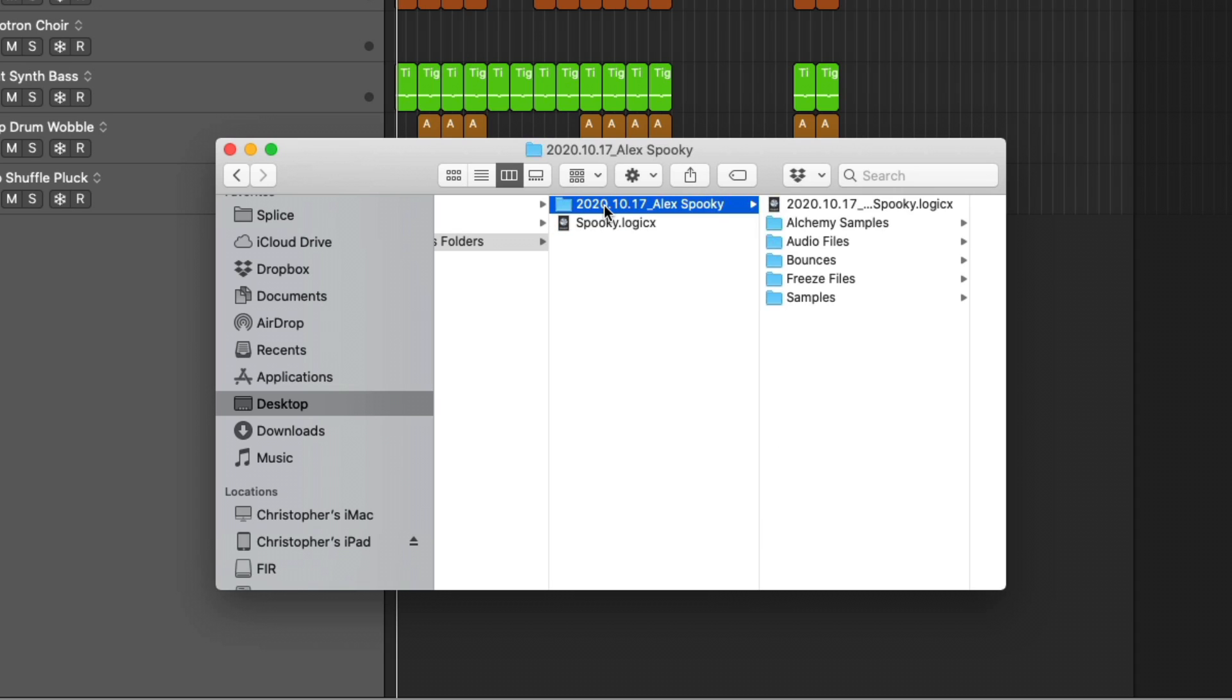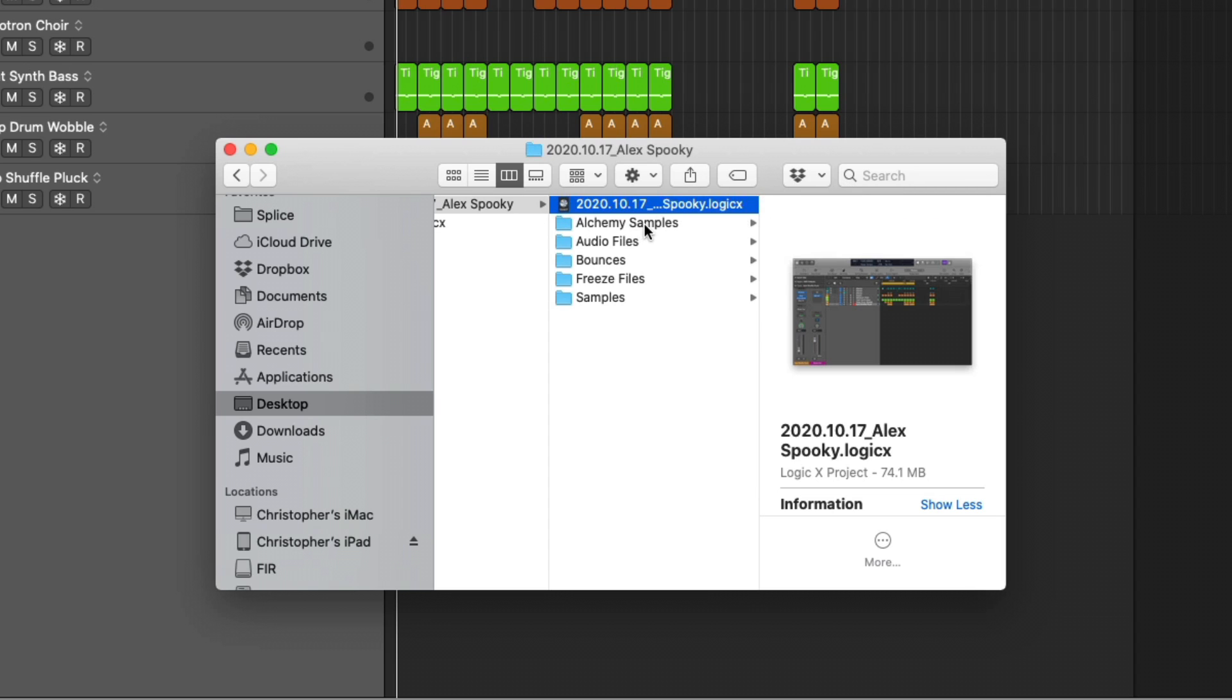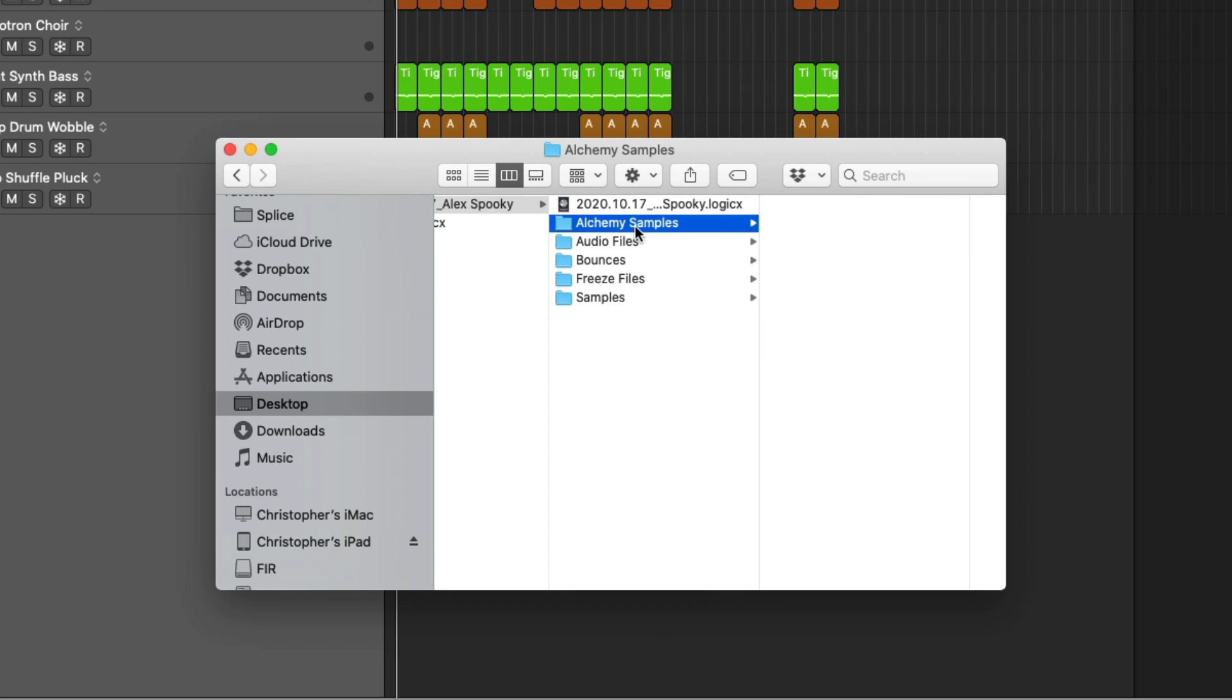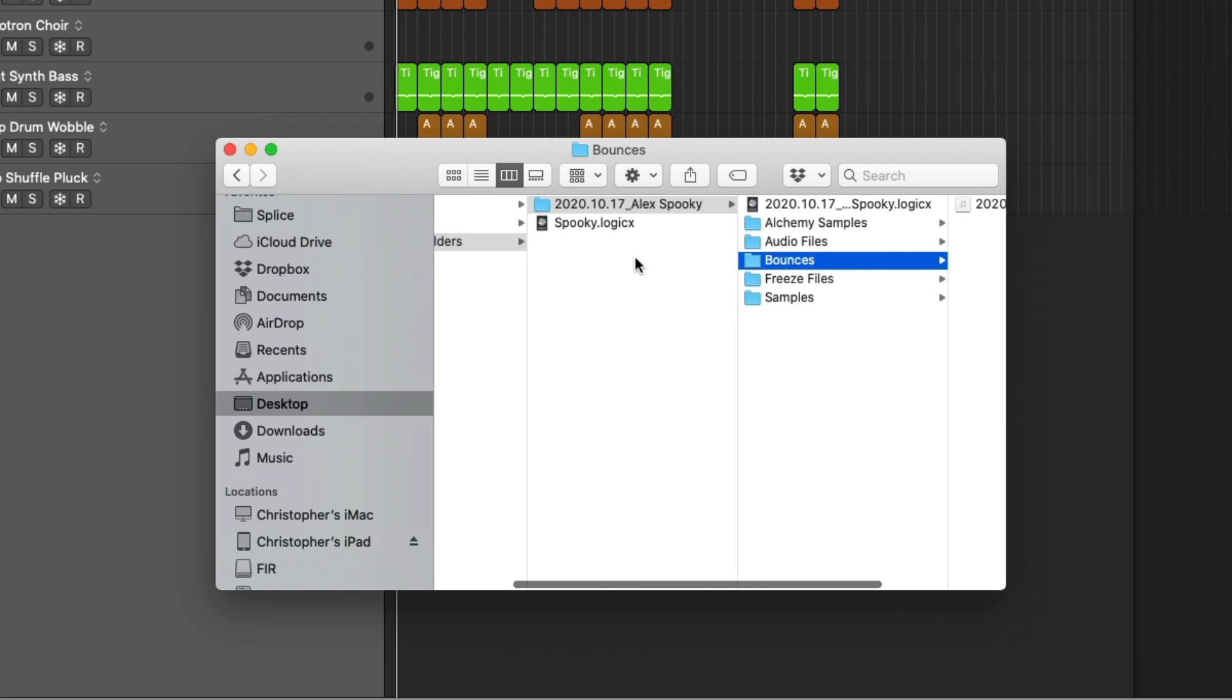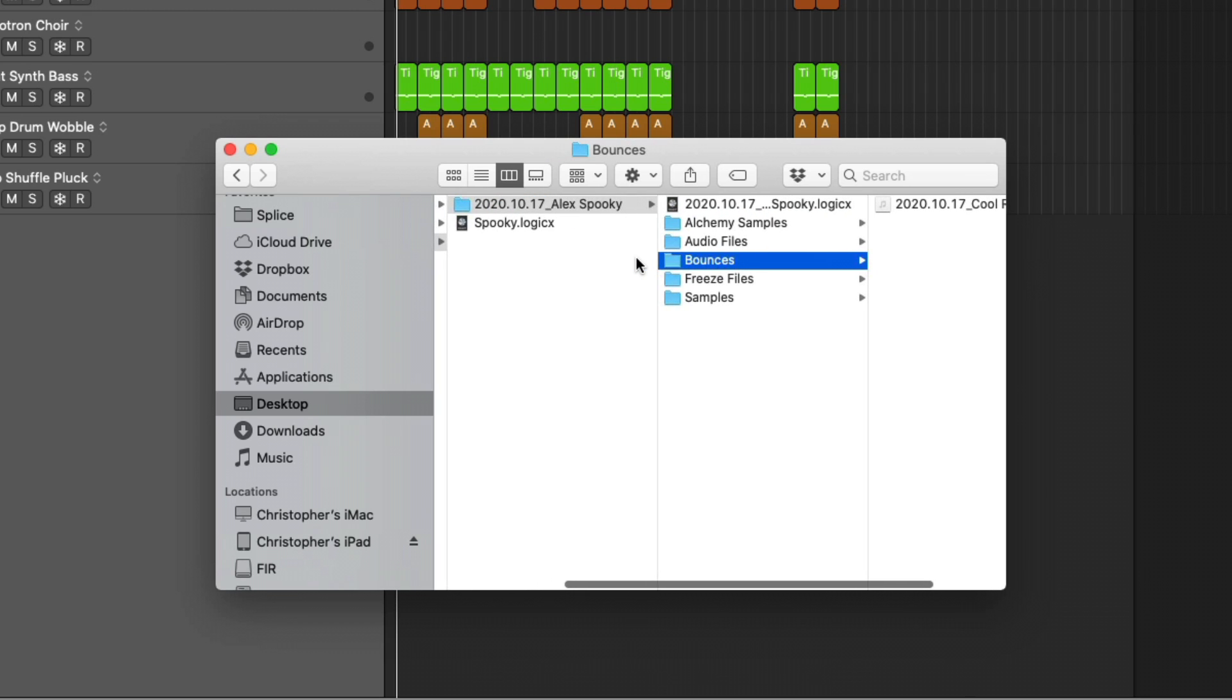Whereas a folder, we can see we have the project folder, then we have the project file contained within and all these different folders for samples, for audio files, for bounces. And this is the main reason why I love folders, just because I find it very transparent and I find it to be a very organized system that's accessible.